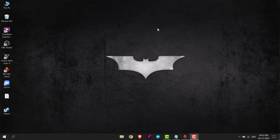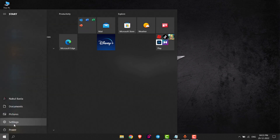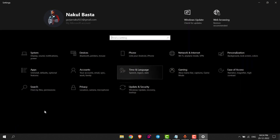Hello everyone. In this video I will show you how you can change the country or region in Windows 10. First of all, click on Start and then left click on Settings. Now go to Time and Language.